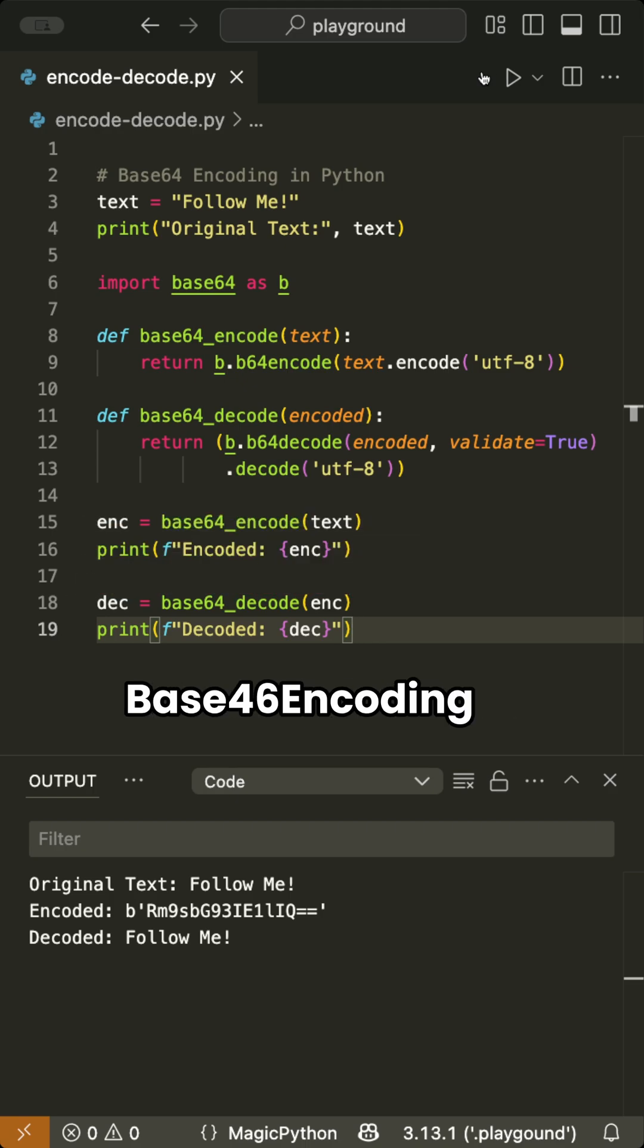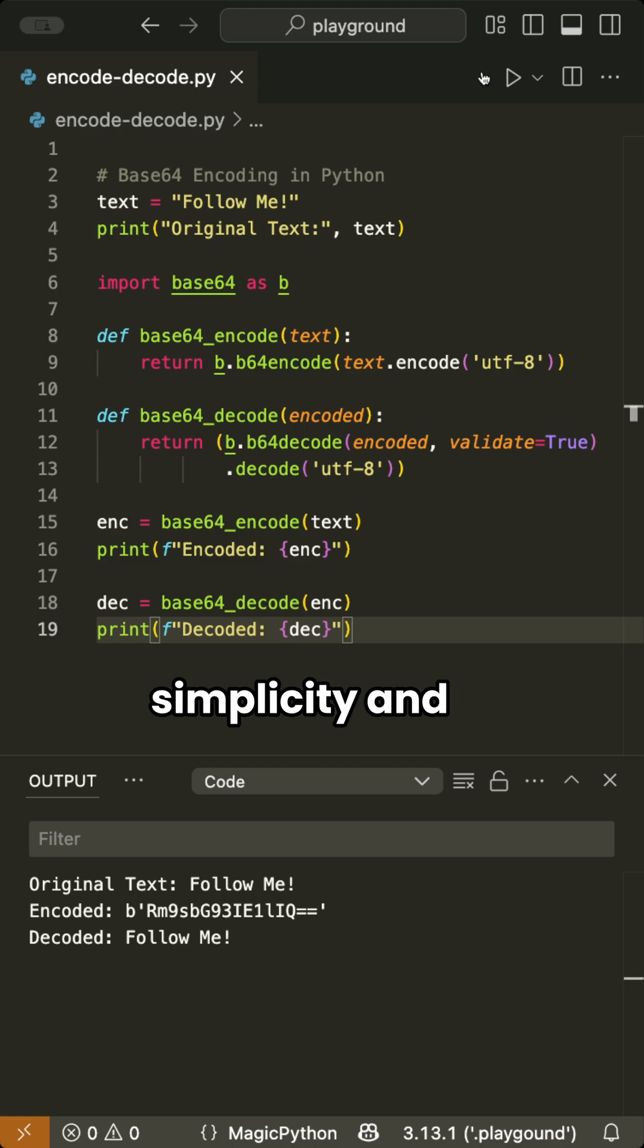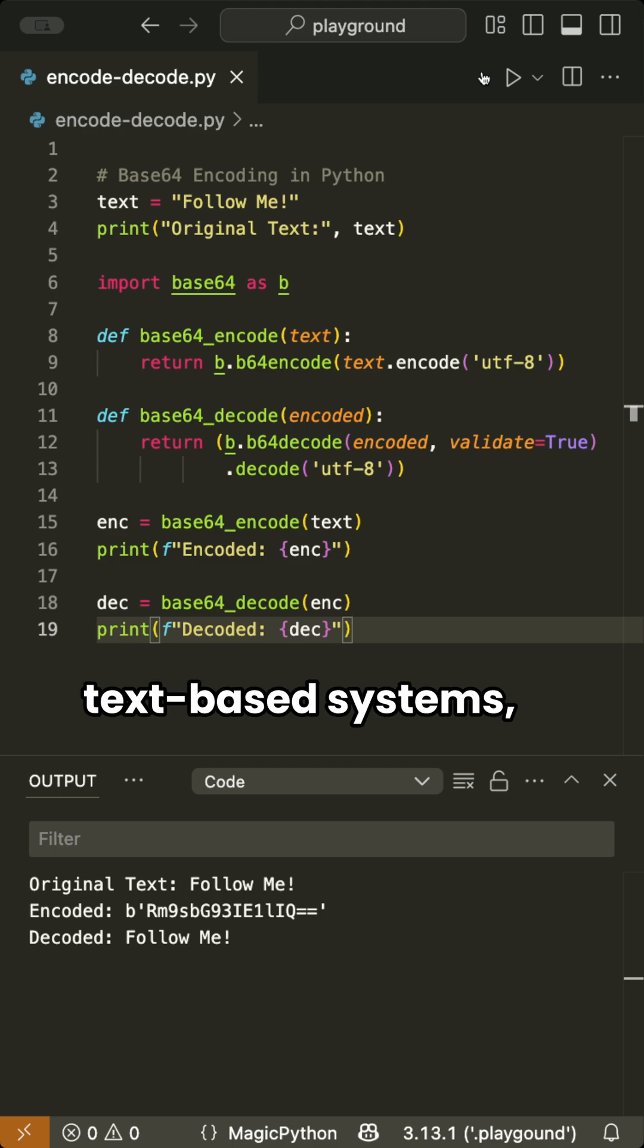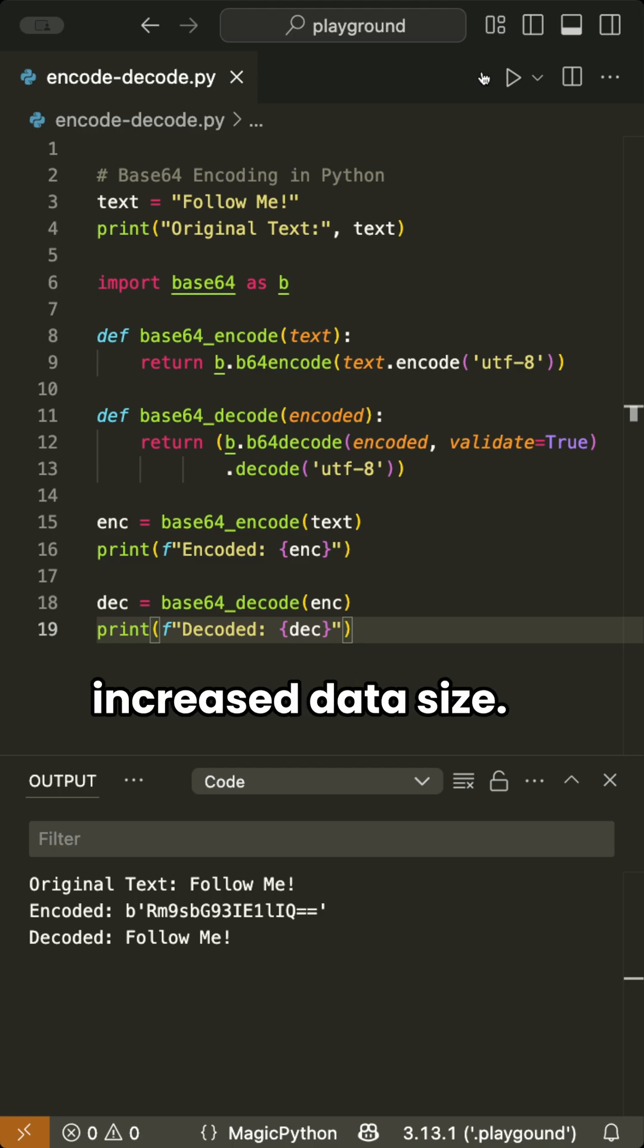Base64 encoding shines in its simplicity and compatibility with text-based systems, but it comes with the cost of increased data size.